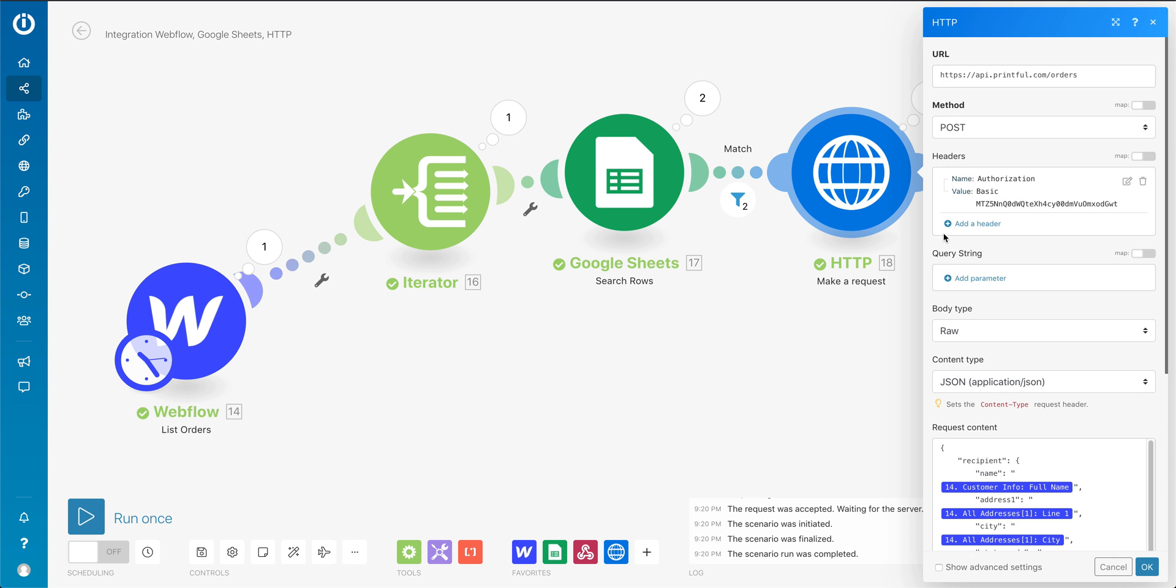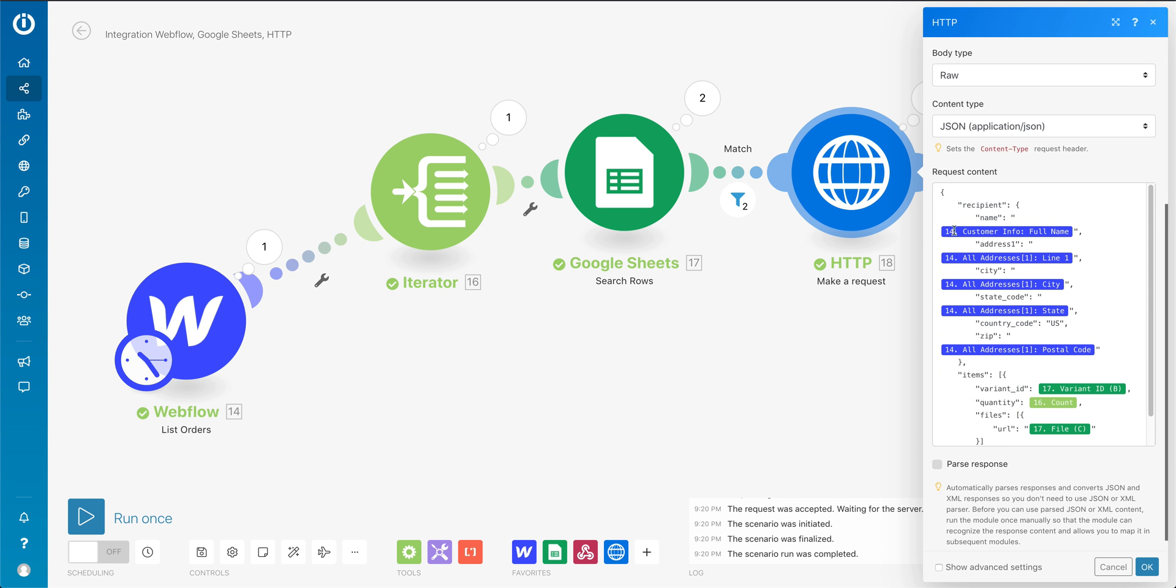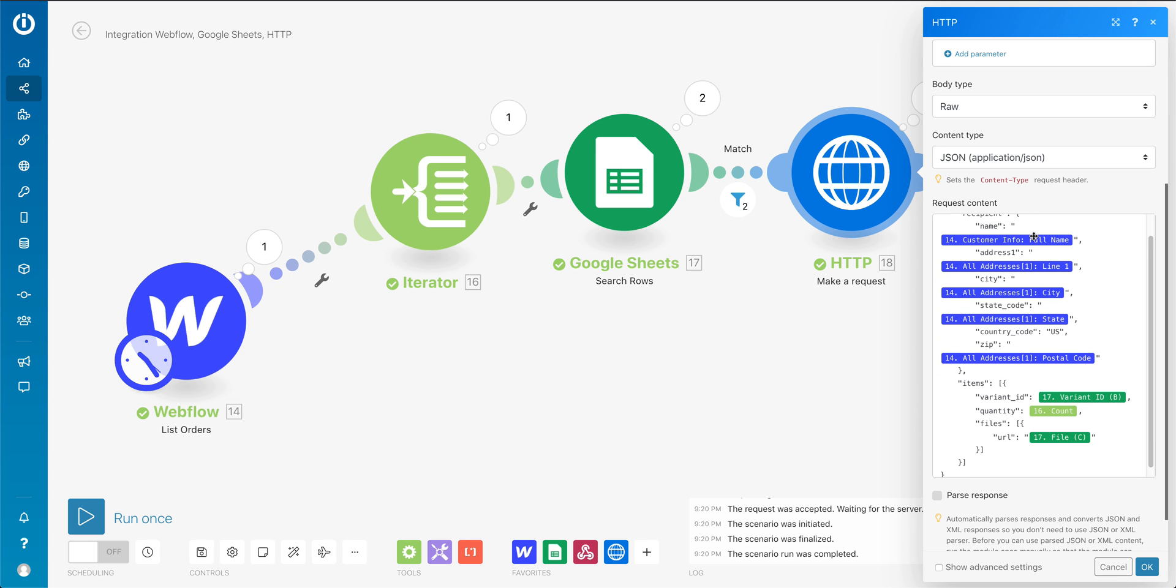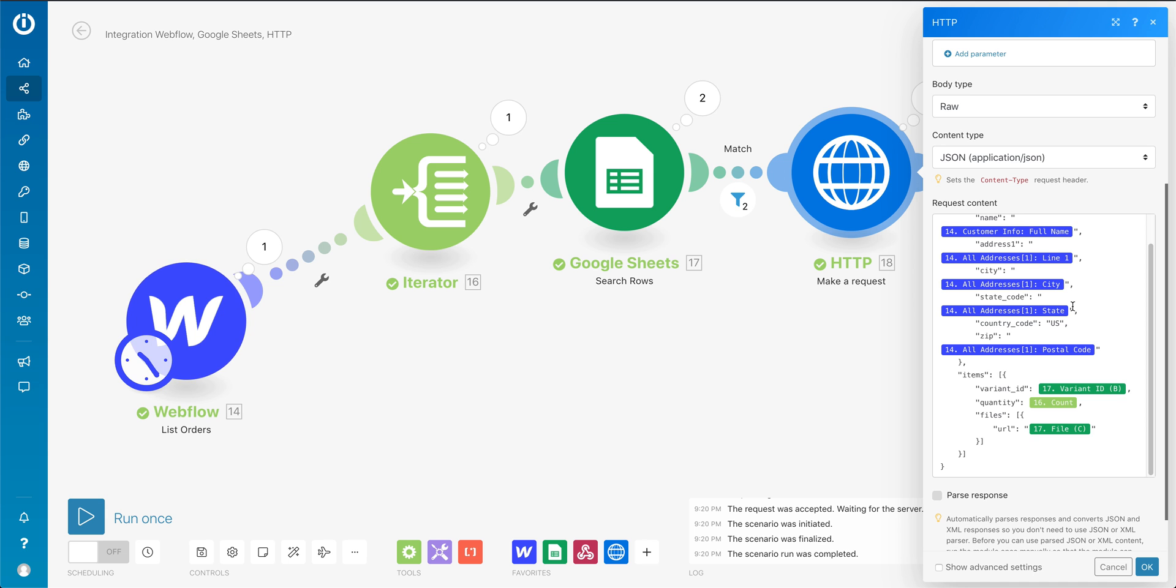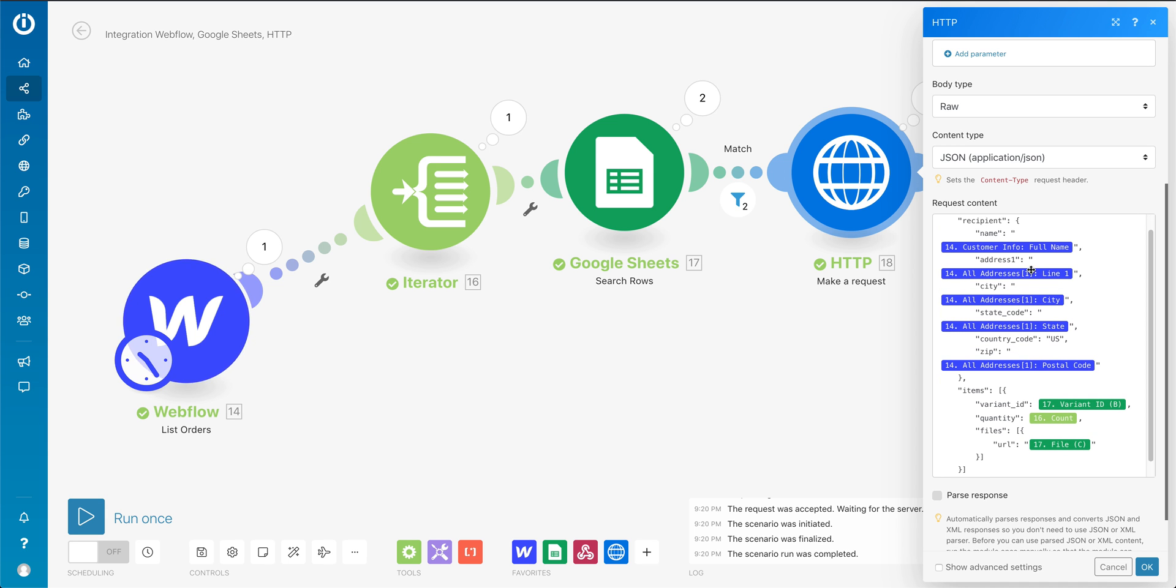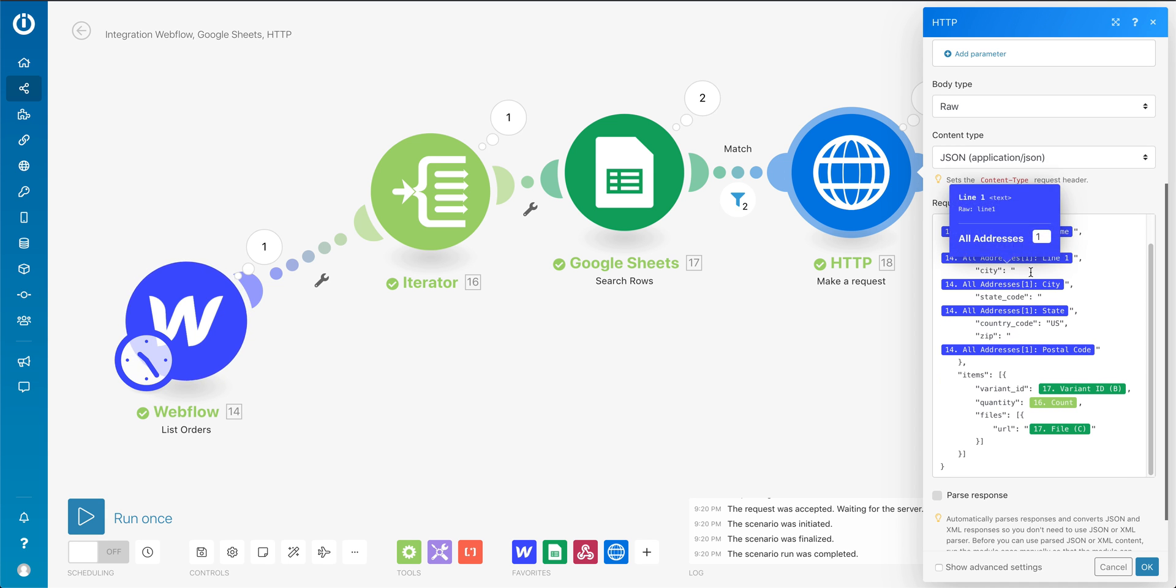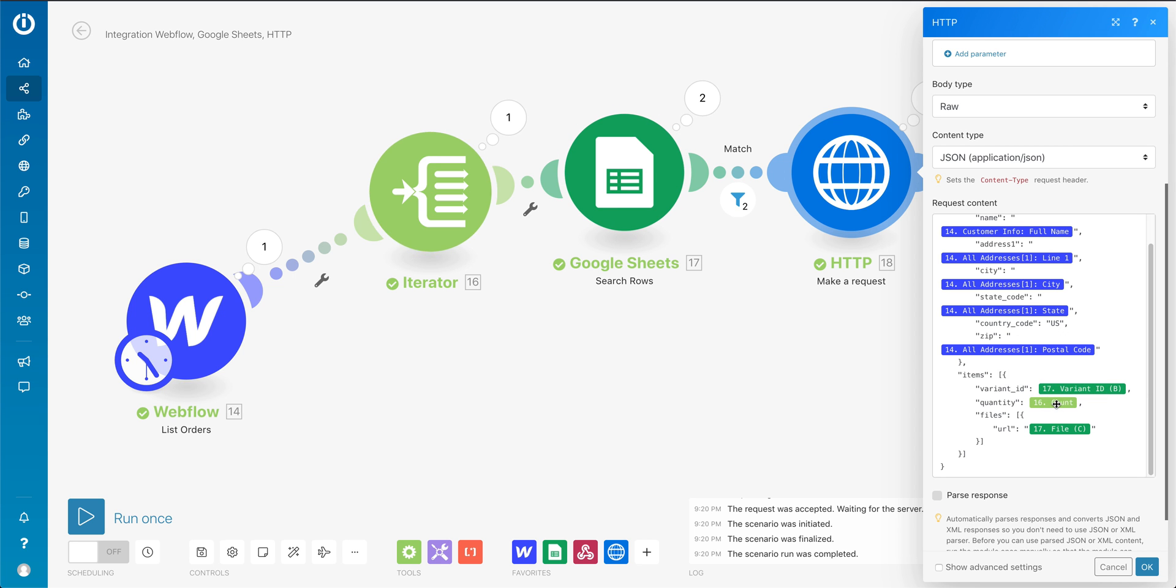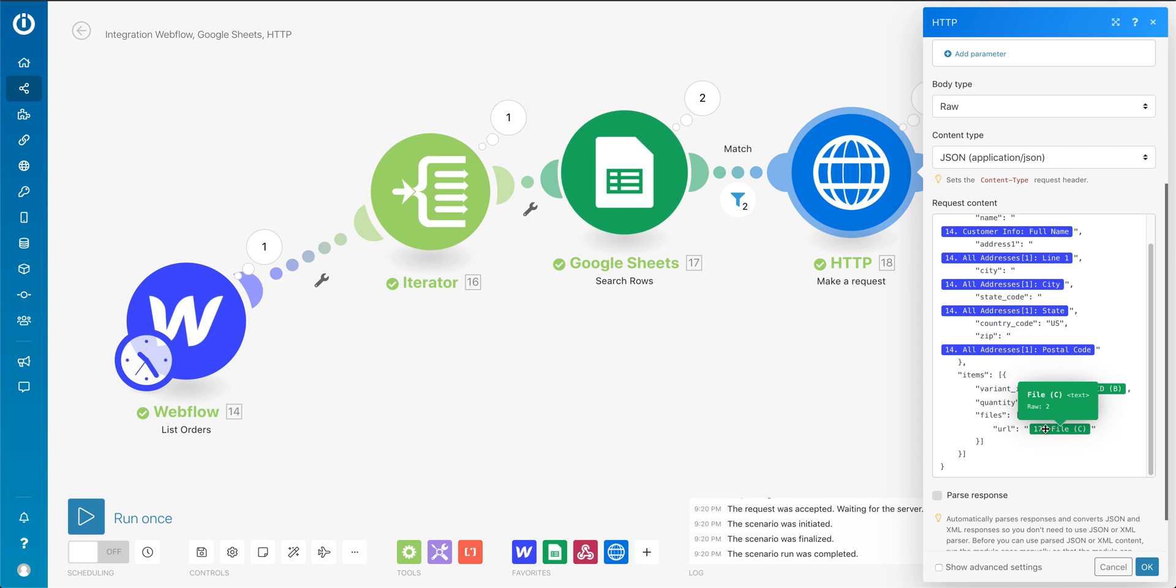And then with the last step, I am making a call to Printful. So just copied and pasted their API call in here: customer info, city, state, postal code, the variant ID for what should be printed, the quantity of how many of those should be printed from that array, and then the file grabbing that from Google Sheets.